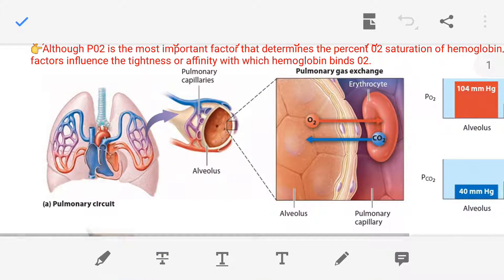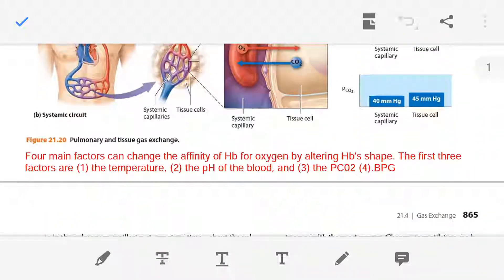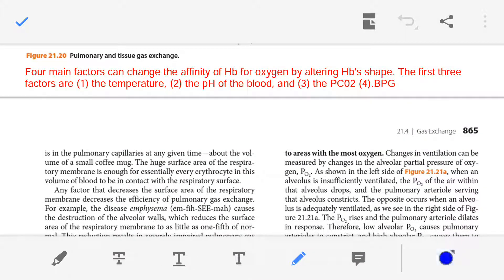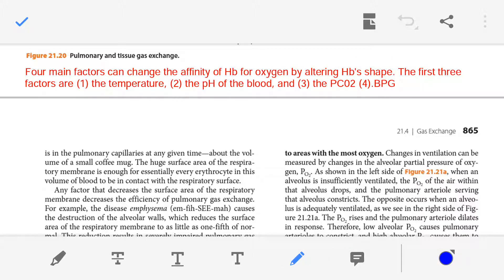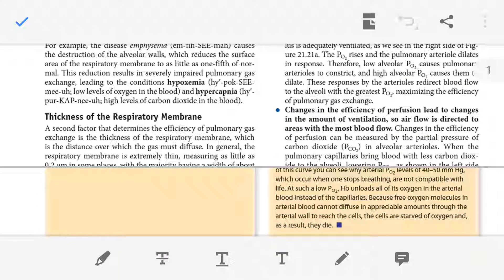Now we discuss the other factors that affect the affinity of hemoglobin for oxygen. These factors change the shape of hemoglobin so it cannot hold oxygen, causing oxygen to unload from hemoglobin and enter into the tissue cell. The four factors are: temperature, pH of the blood, carbon dioxide, and BPG (2,3-bisphosphoglycerate). We will discuss all these factors one by one in this lecture.